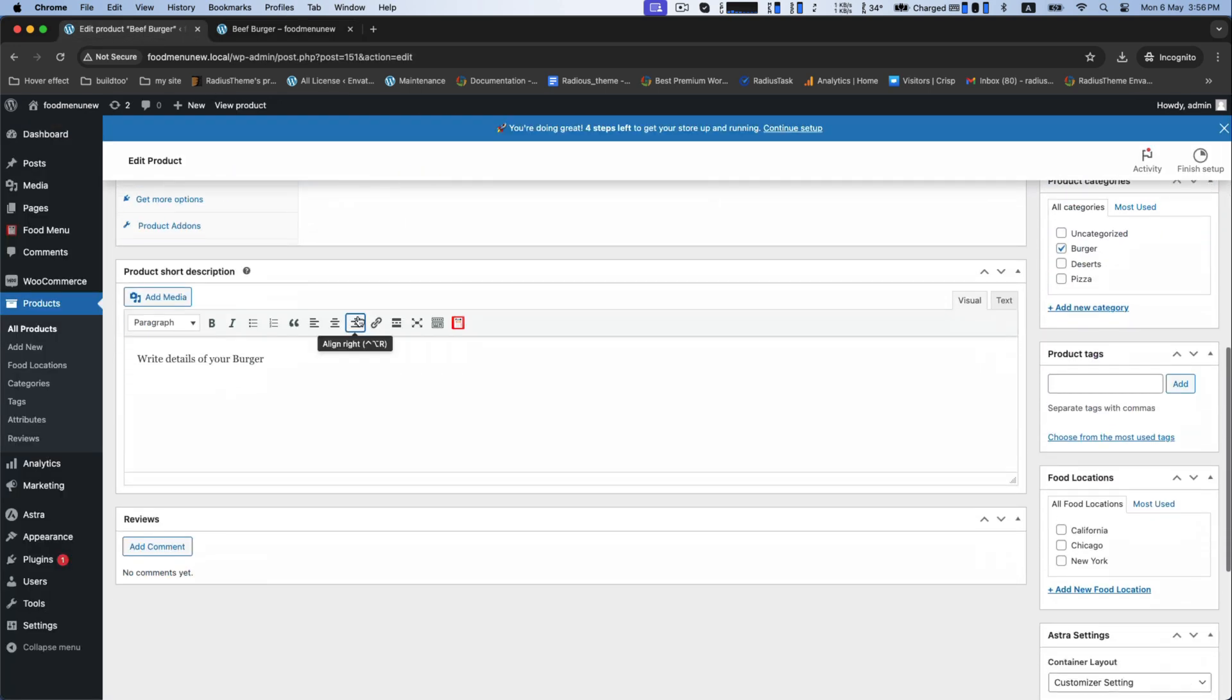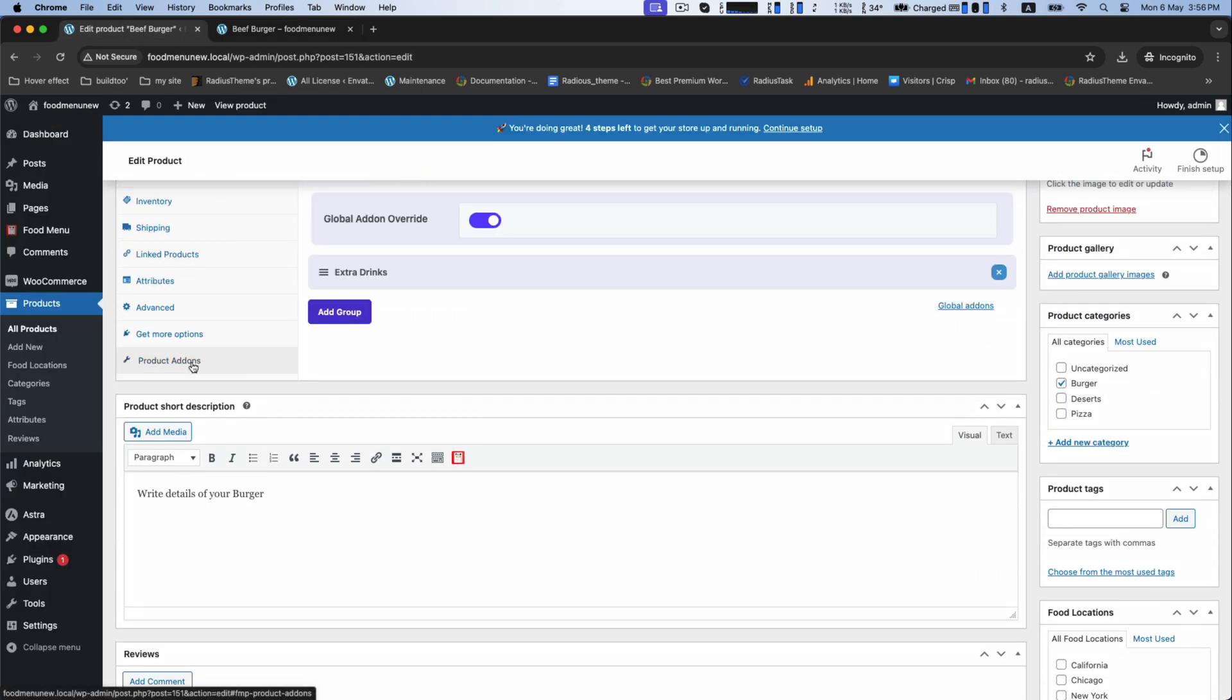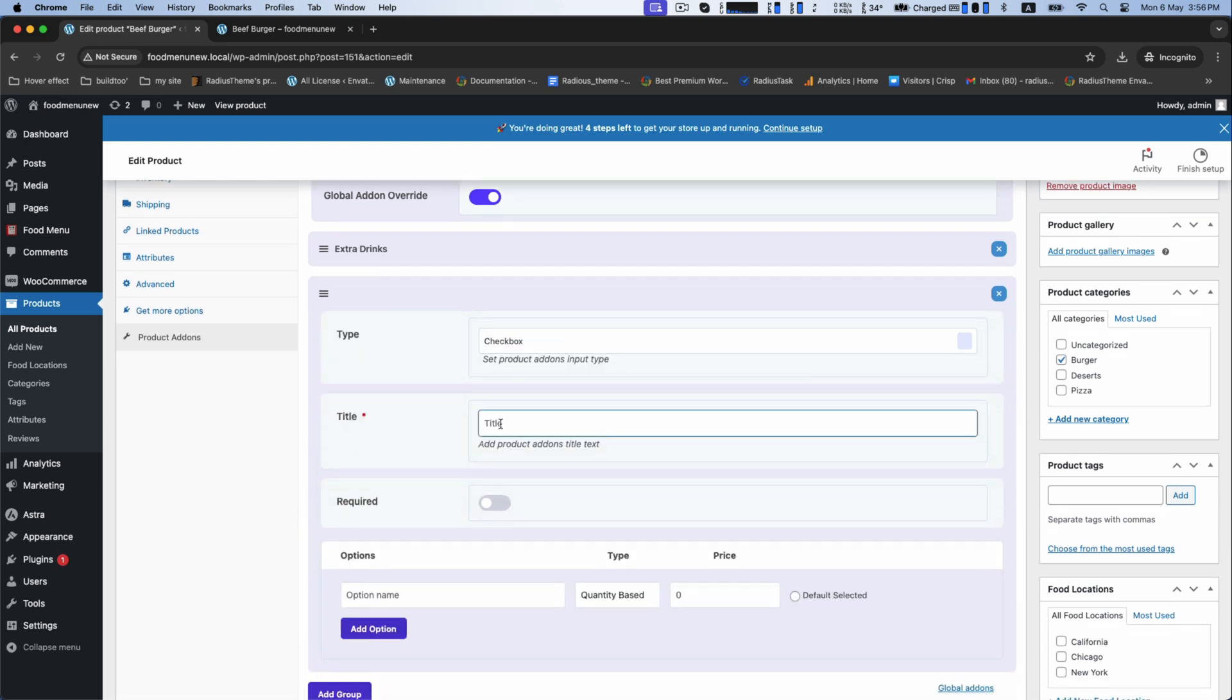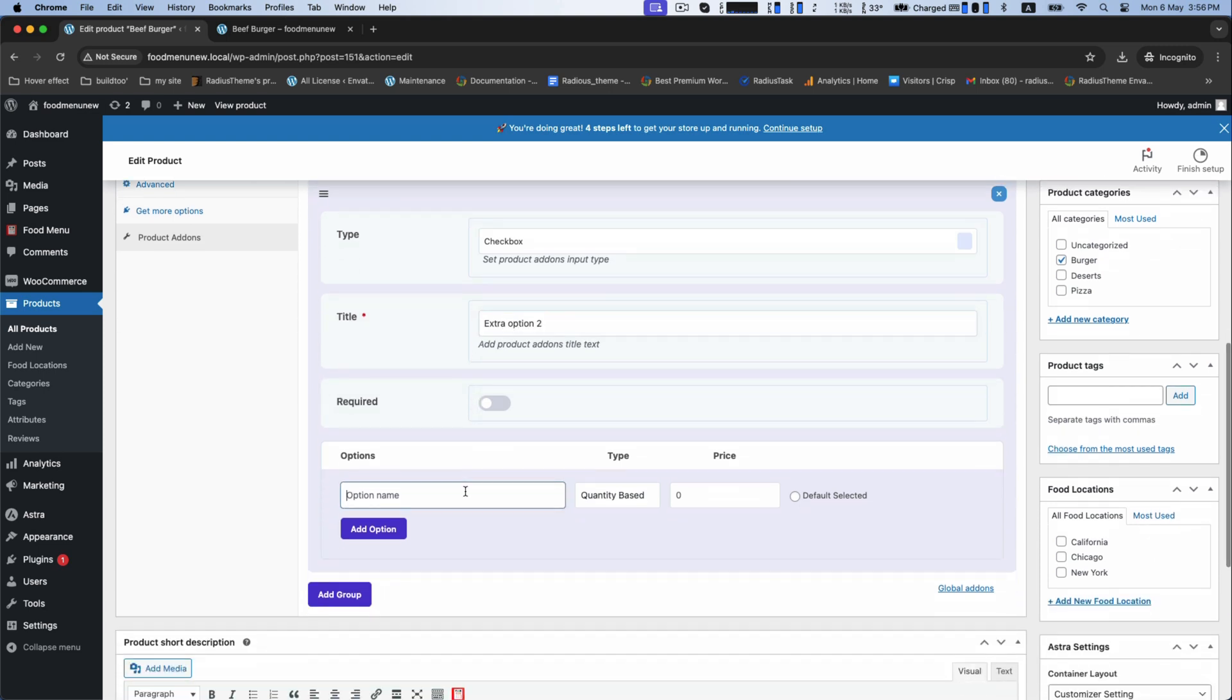Let's make more extra add-ons. Set the title as extra option 2 and create options like extra sausage with price.